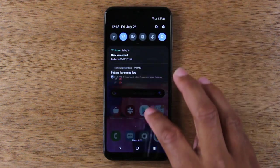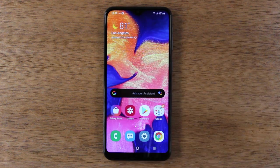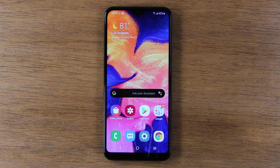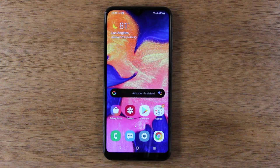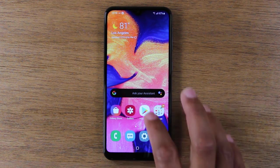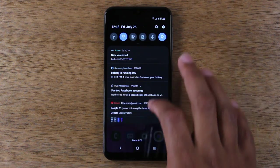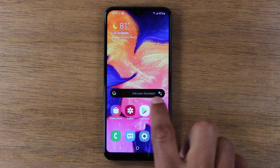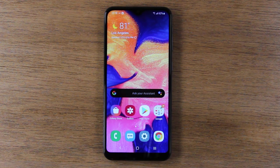Night mode also changes your notification panel and all the text. It gives it a really cool look and it helps conserve your battery a little bit, because when the phone uses white it uses a lot more energy, but when it uses black it doesn't use as much energy, so your battery will last longer. Even the Google search bar will also turn black in night mode. That's a pretty cool feature.